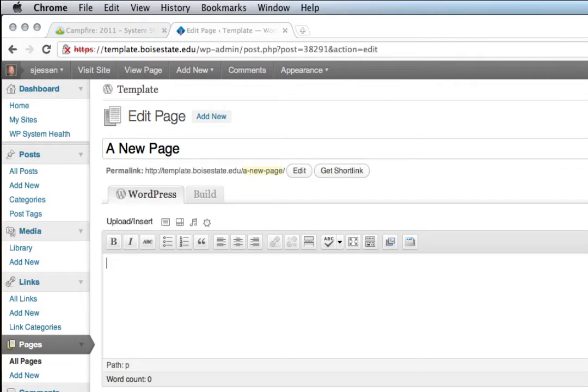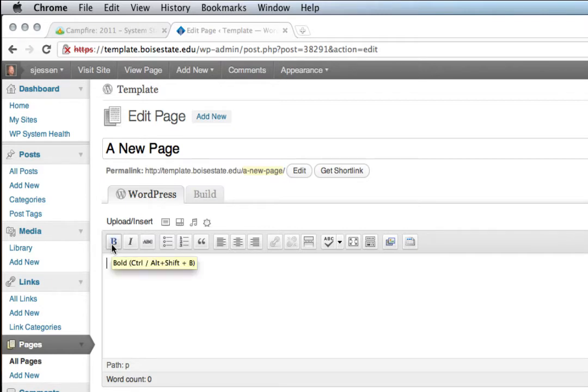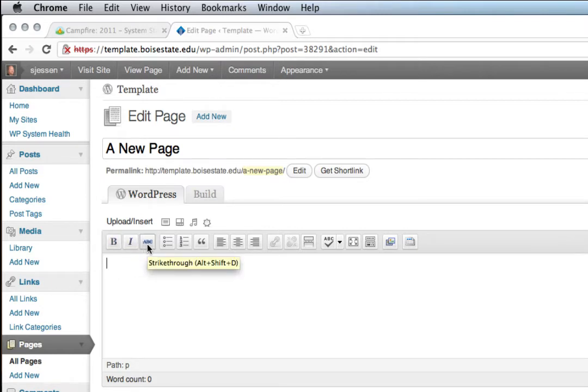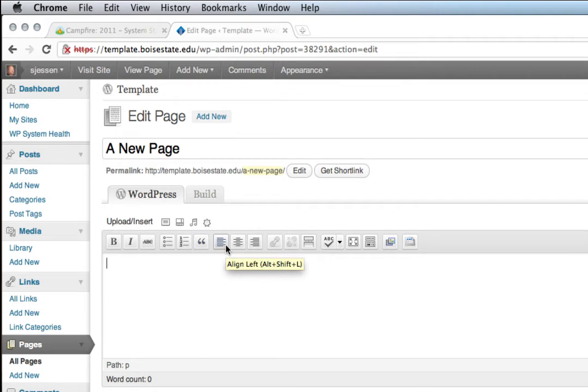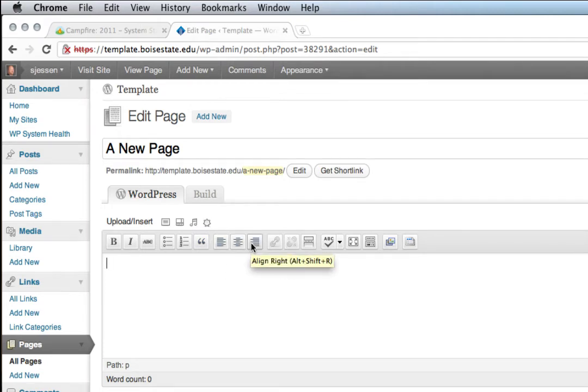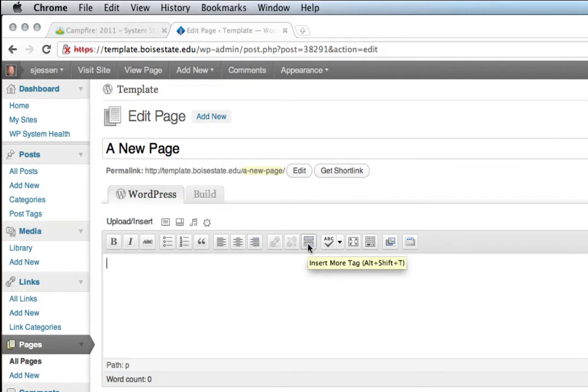Let's take a look at the icons on the WordPress toolbar. In the editor, you can hover your mouse over any of these icons on the toolbar and you'll get a little pop-up stating what they do. You'll also see that there are key combinations you can use to activate these with your keyboard rather than clicking with your mouse.